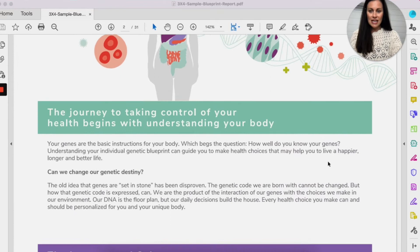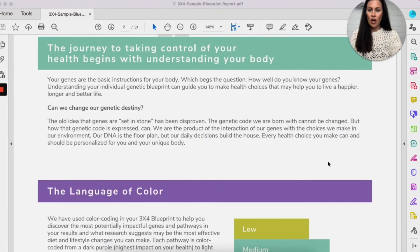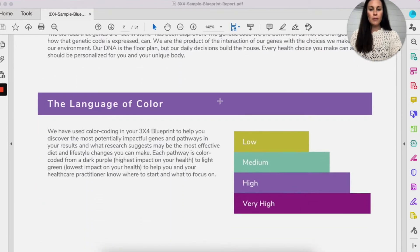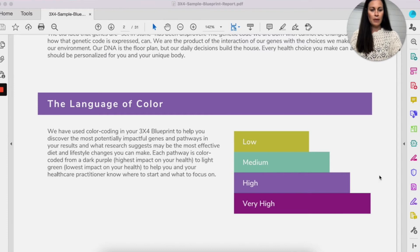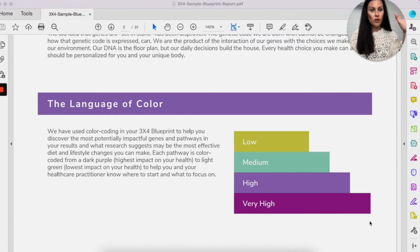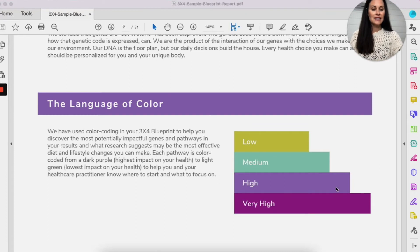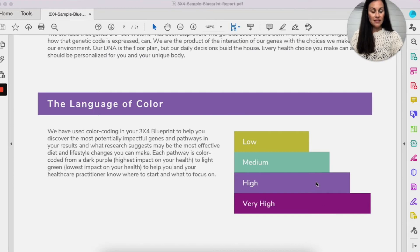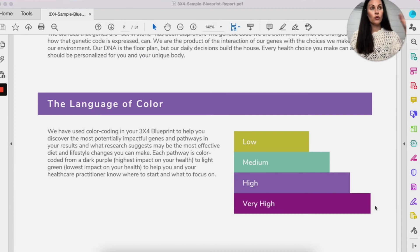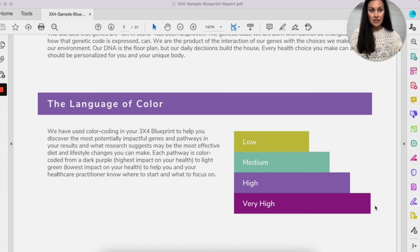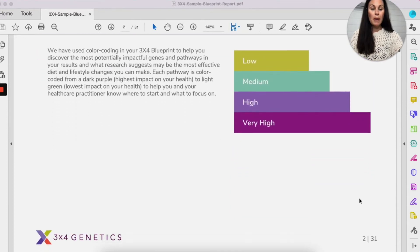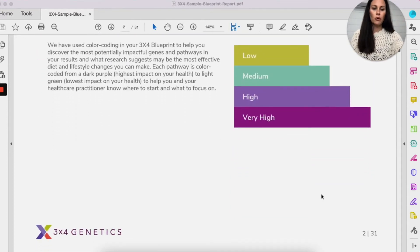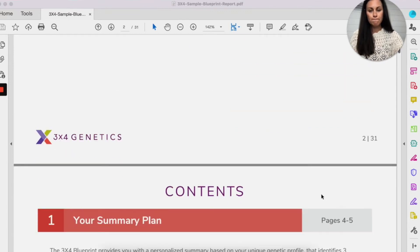You can see it first starts off with an introduction. You can see the colors here, which we're going to come back to in a second, but I always tell everybody to follow the purple. So the purple is the highest impact and there's two shades of purple. So this color is secondary. If your genes are coded purple, then that means they're high impact. They might have more variants. And then when we get to pathways, we want to look for the pathways that are the most purple because that's where we want to focus on.